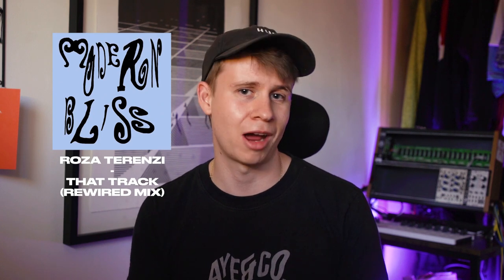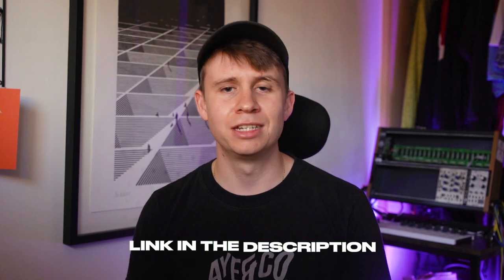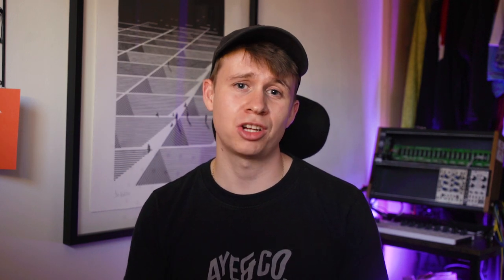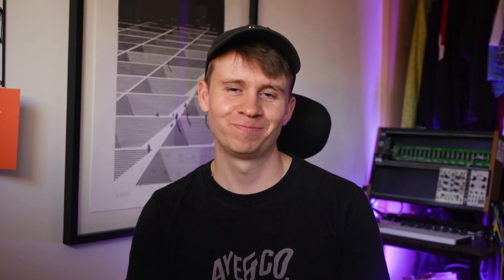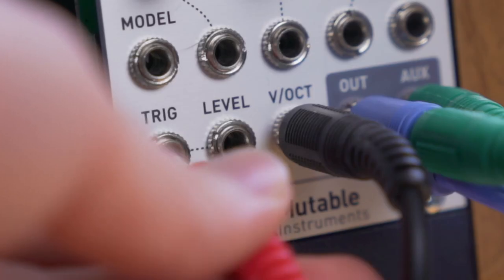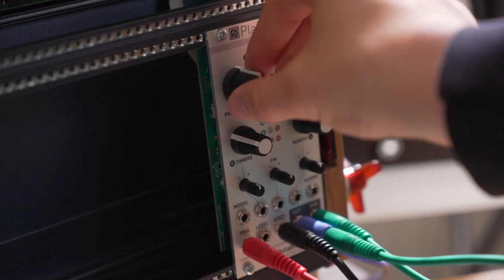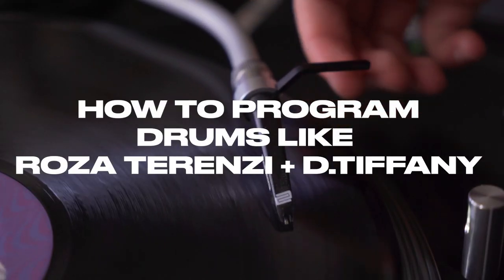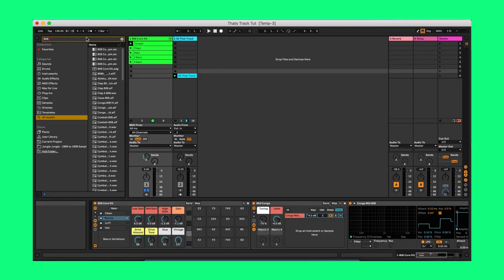A Rosa Terenzi track, and break it down and show you the techniques that she uses in her beat making so that you can take them away and make your beats even better. So without further ado, let's get into the video.